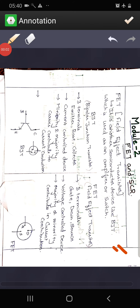Let us start with Module 2: FET and SCR. FET is a field effect transistor. It is another type of semiconductor device like BJT where it can be used as an amplifier and also as a switch.